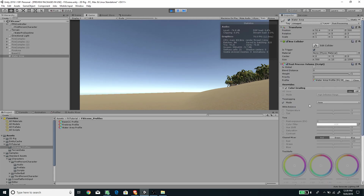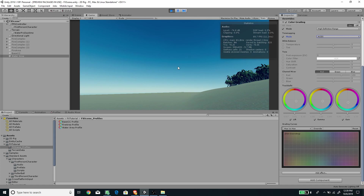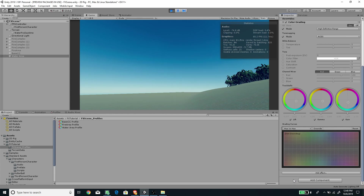Set the Tone Mapping to ACES and enable the High Definition Range. Enable the Lift, Gamma, and Gain color wheels, and set all of them to a slightly bluish color by dragging the middle circle toward the blue area. You'll see the scene change color. Next, I want to add Depth of Field — go to Add Effect, Unity, and choose Depth of Field.